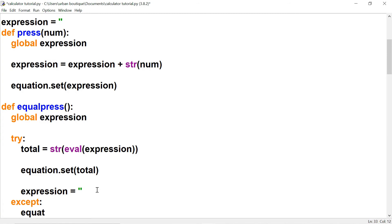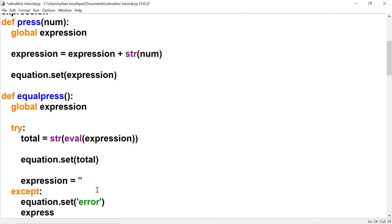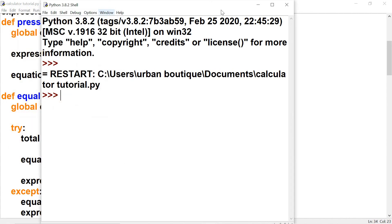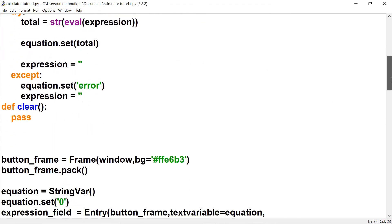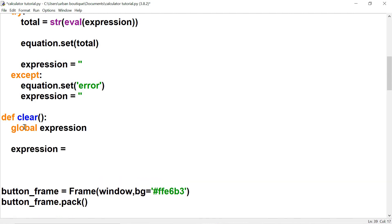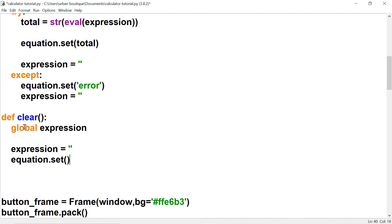In the except case, we want our equation text variable to display 'error', and we also want to set expression to an empty string. Let's run this — if we divide by zero, it says error. The only function we have left is the clear function, which just clears the contents. We bring in expression, set it to an empty string, and set our equation text variable to zero. That way when the user clicks clear, the entry box displays a zero.